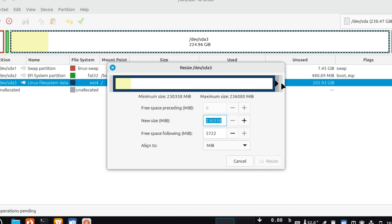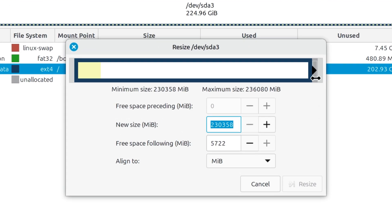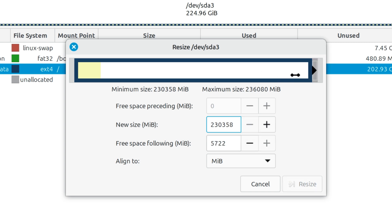Grab the arrow at the end of the bar and drag it all the way to the right to include the free space. Now you'll see that the new size has increased.